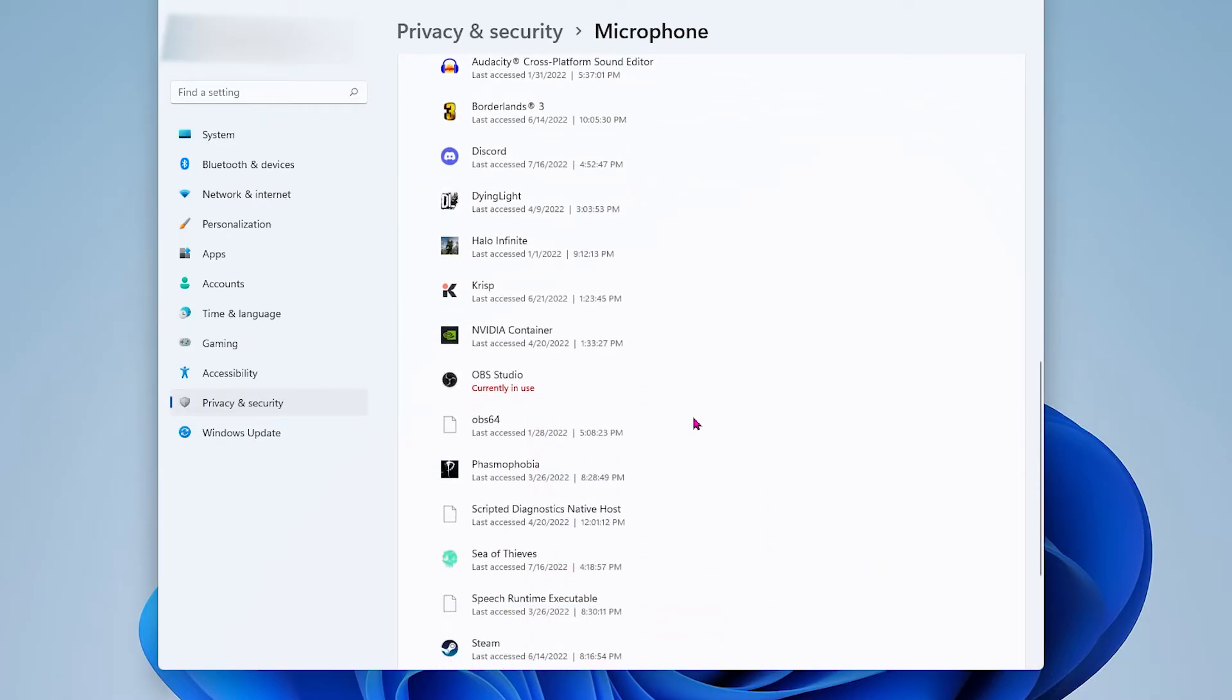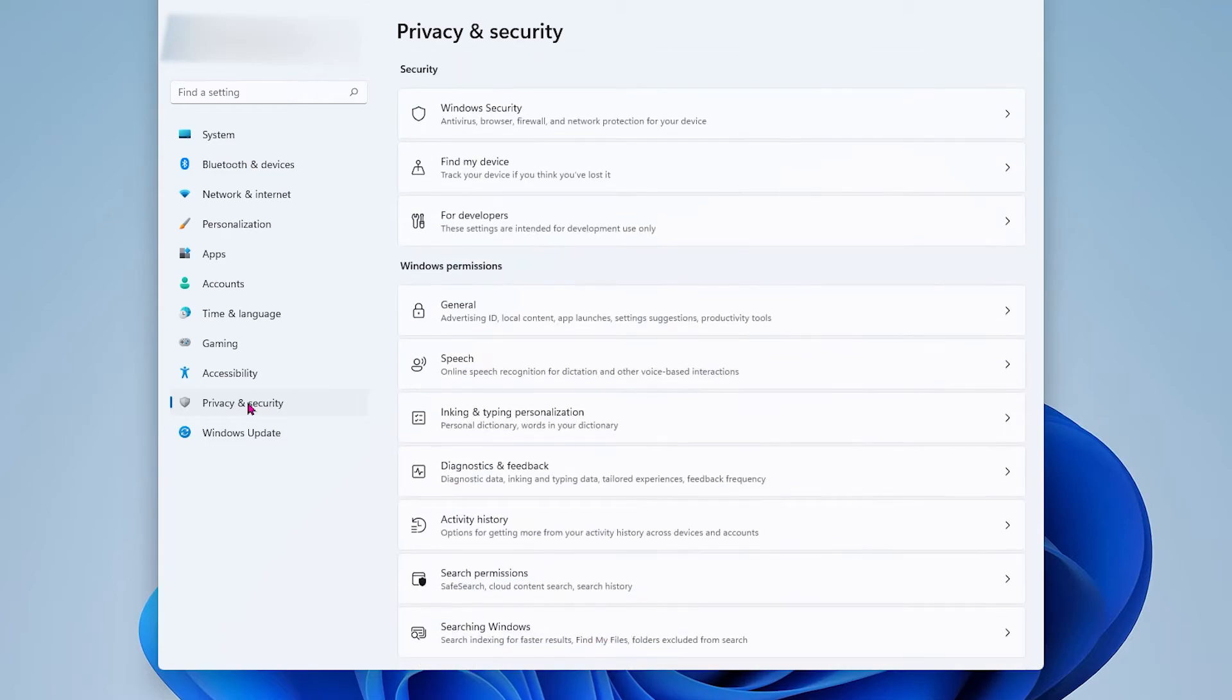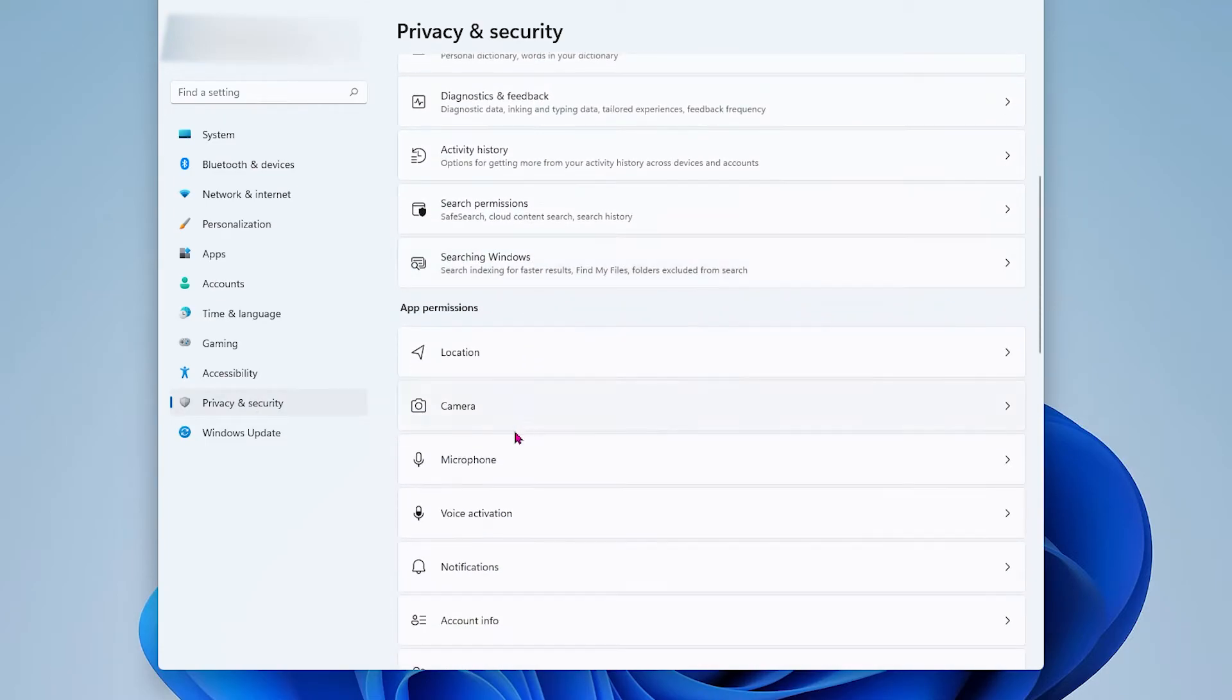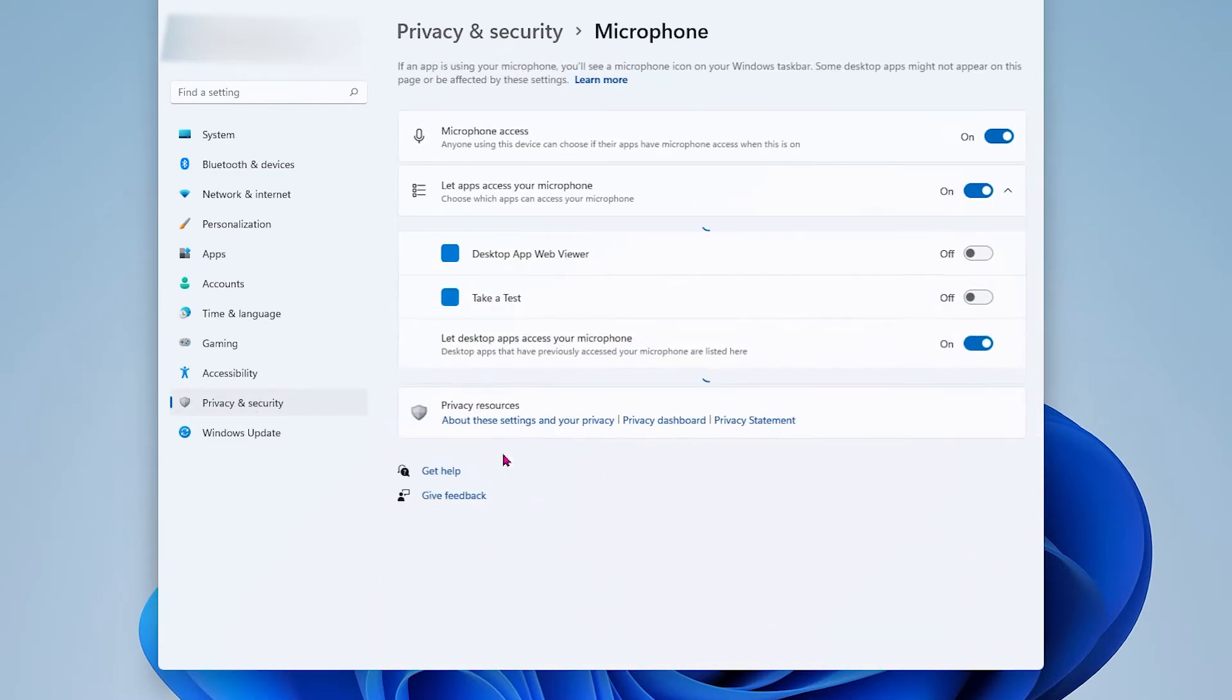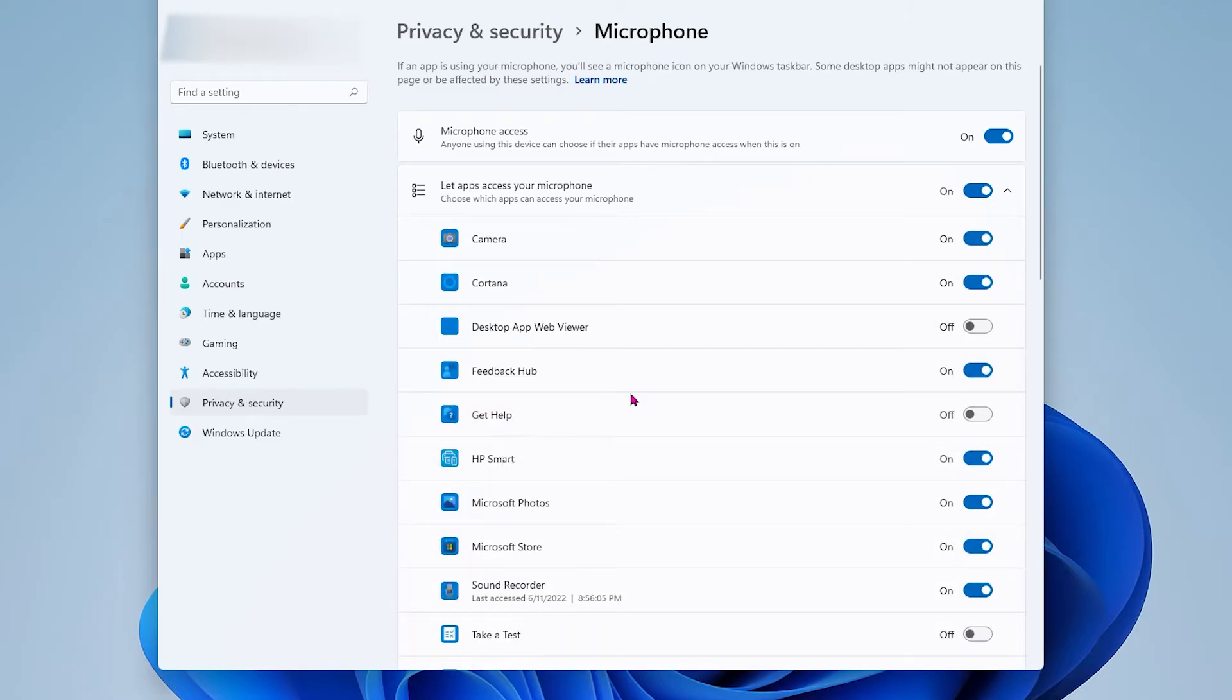You can scroll down from there to see if Sea of Thieves has accessed your microphone. If you see that it has, that's a good sign. If you have trouble using the search function, click on where it says privacy and security and select the microphone and it will take you back to the same privacy settings menu you were at before.